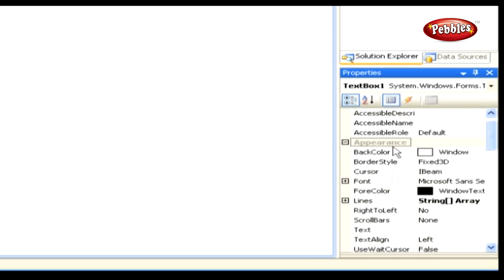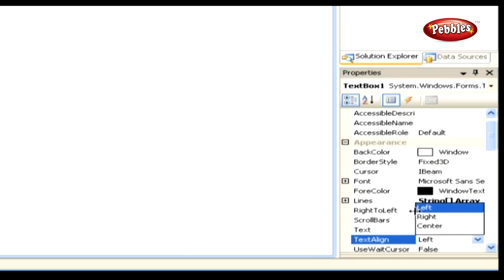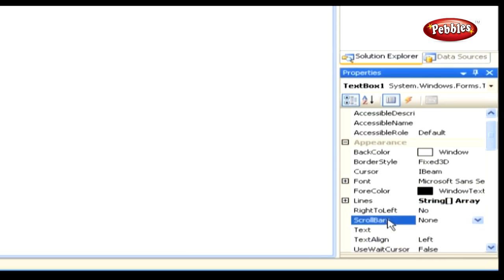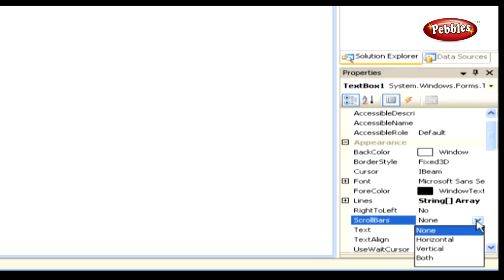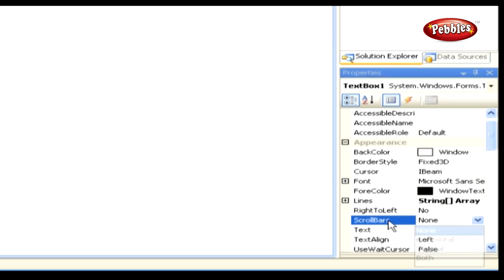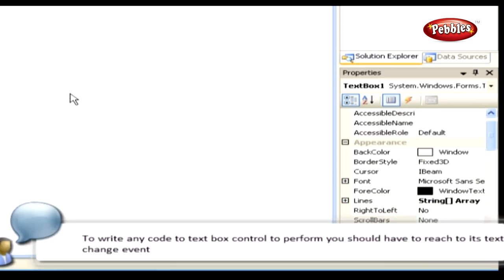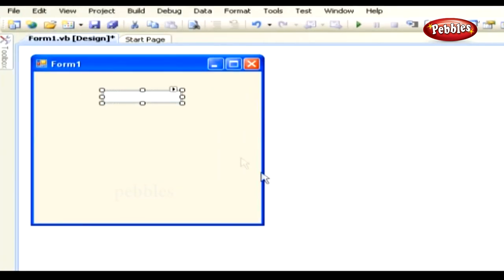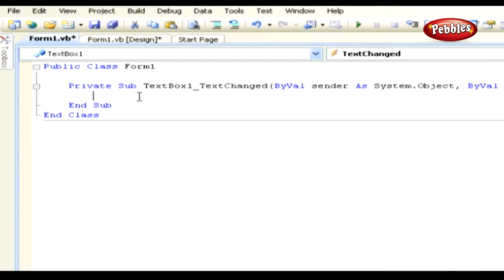Important properties in the appearance section include Text Align, which allows aligning text from three options — left (default), right, or center. Scroll Bars allow you to add a scroll bar to a textbox, very useful when the textbox is multiline. The four options are None, Horizontal, Vertical, and Both. To write code for a textbox, you need to reach its Text Change event by double-clicking the textbox control.